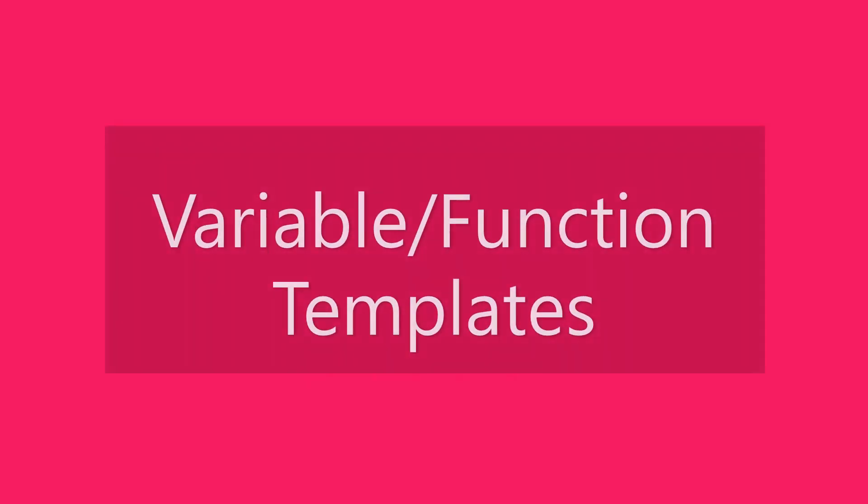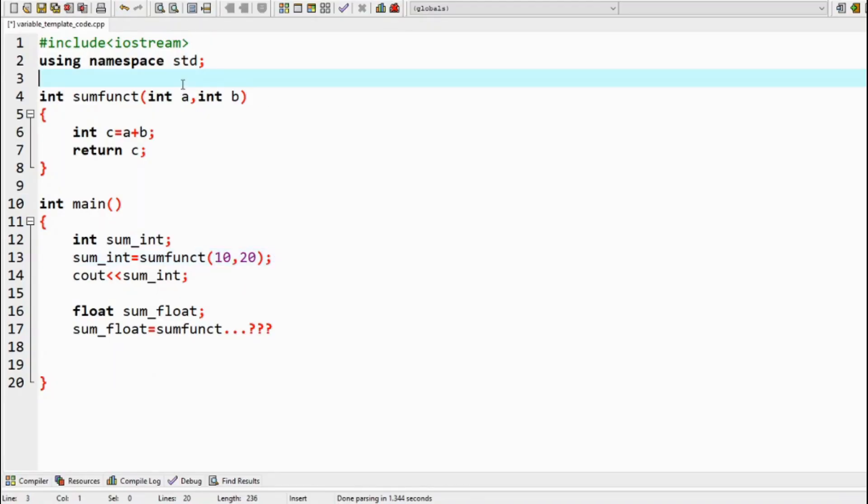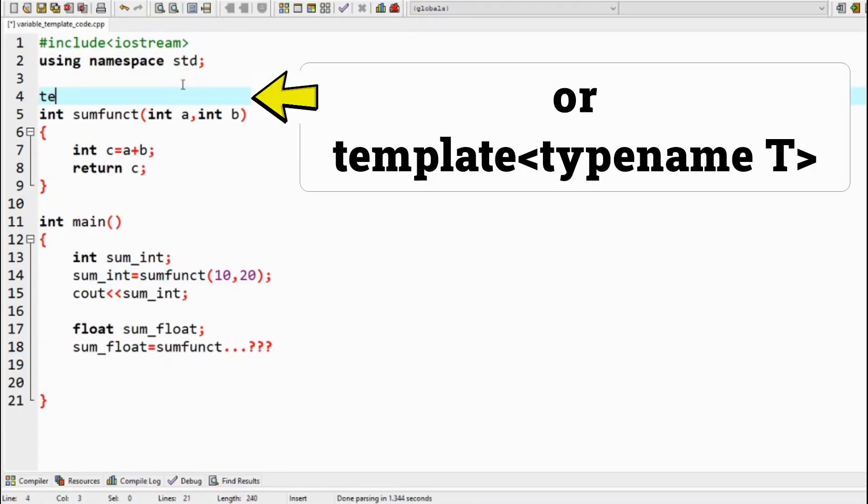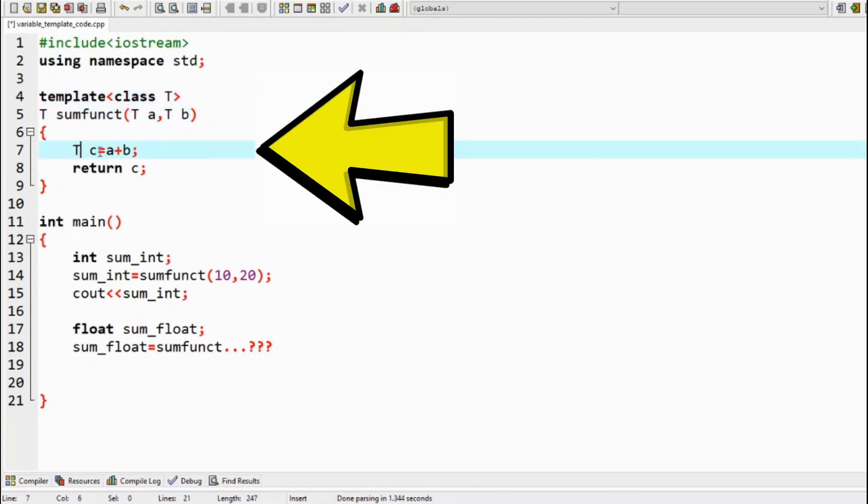Function templates. Instead of copy pasting, we do it syntactically by writing template, angle bracket, class or typename, and user defined template name. Generally T is used. This line of code is important before defining any template function. Now change all the data types in the function to the template name T.